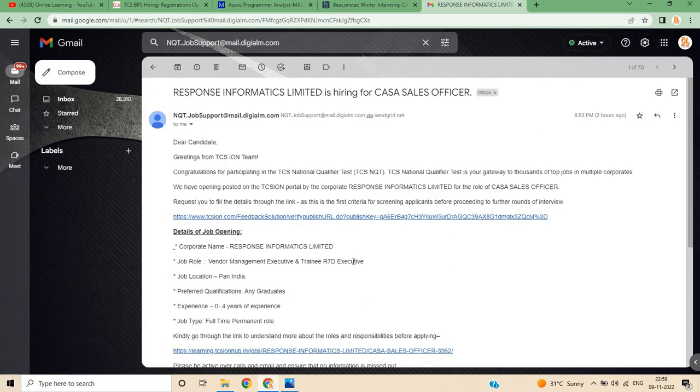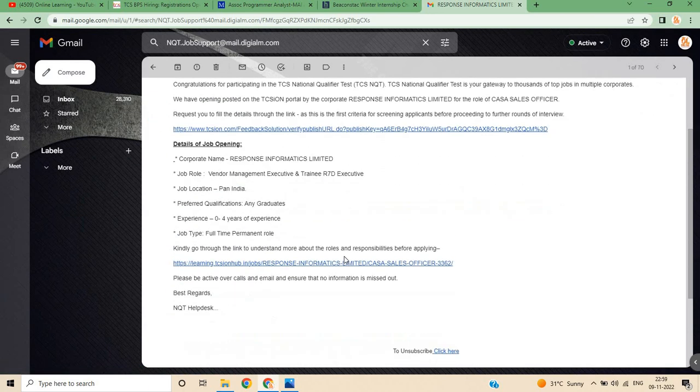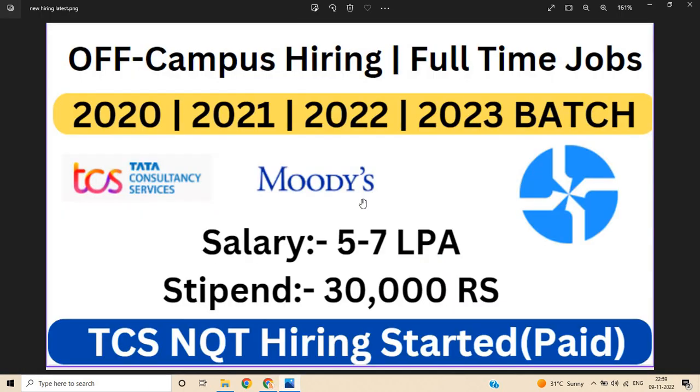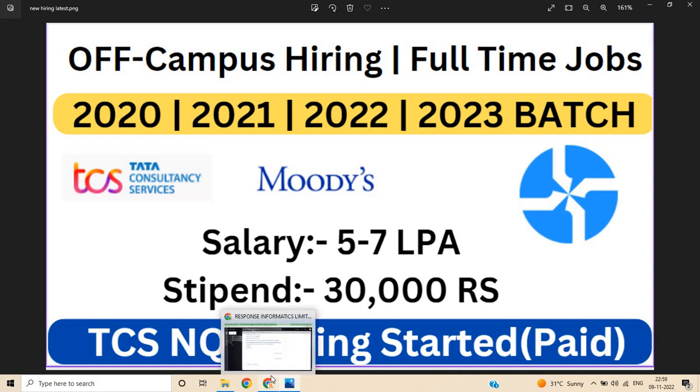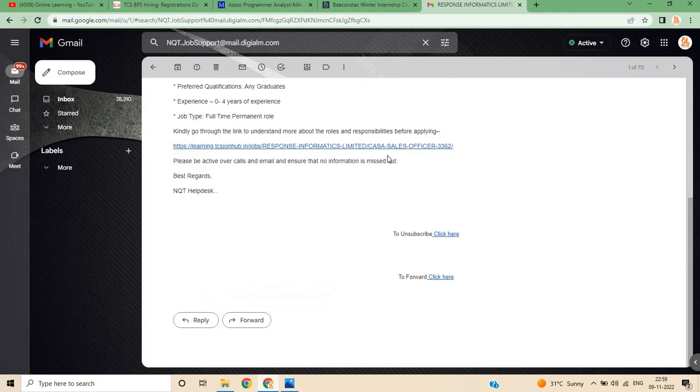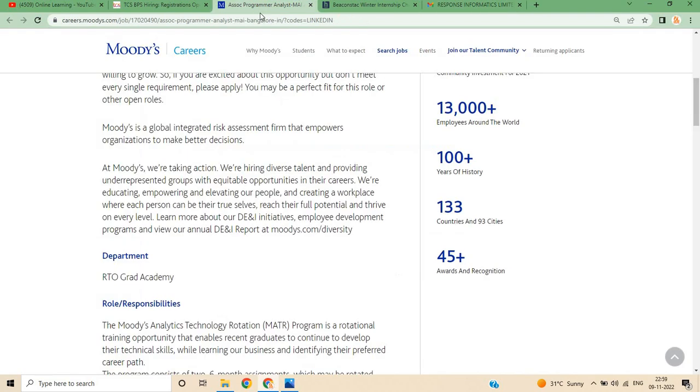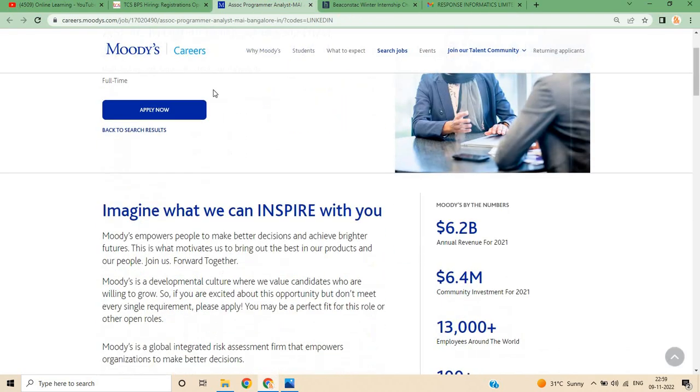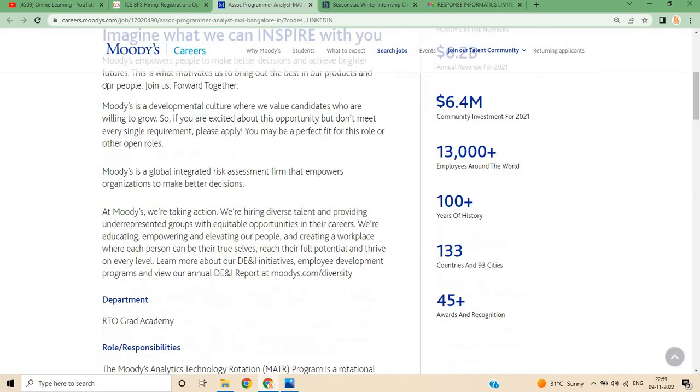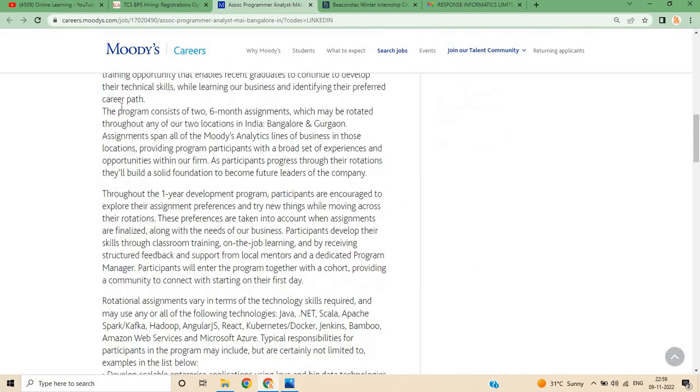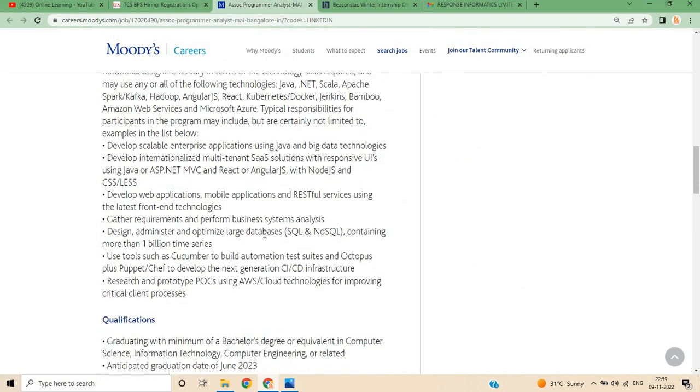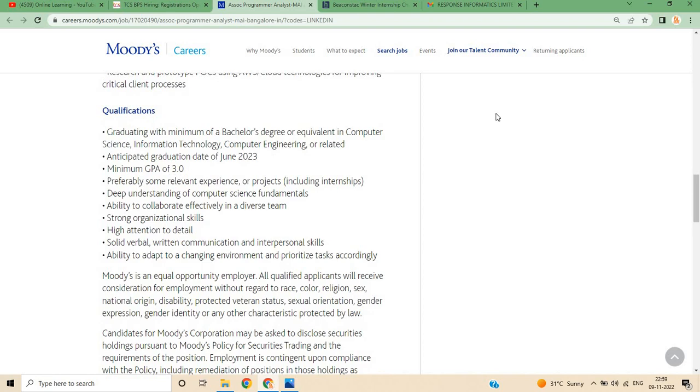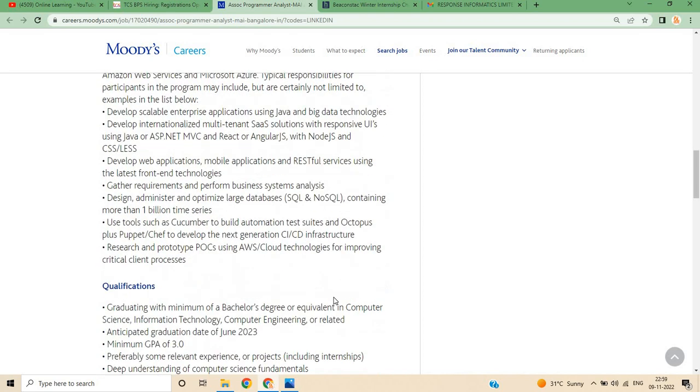This is the official TCS NQT hiring that has started. The benefit of paid NQT is you can send your details. Your degree should be completed by June 2023 to apply, and you should be in bachelor's degree.